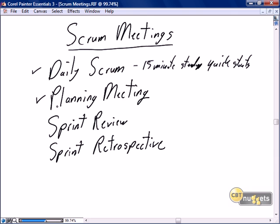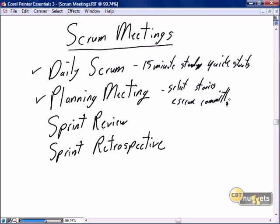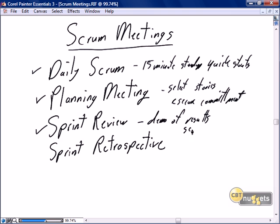Prior to the initiation of a sprint, there is a sprint planning meeting where you select the stories to be completed in the sprint and you secure commitment that the team believes they can accomplish and complete all of those stories within the sprint. At the end of each sprint, we do a sprint review where we do a demo of the results and we secure acceptance that the stories are done.